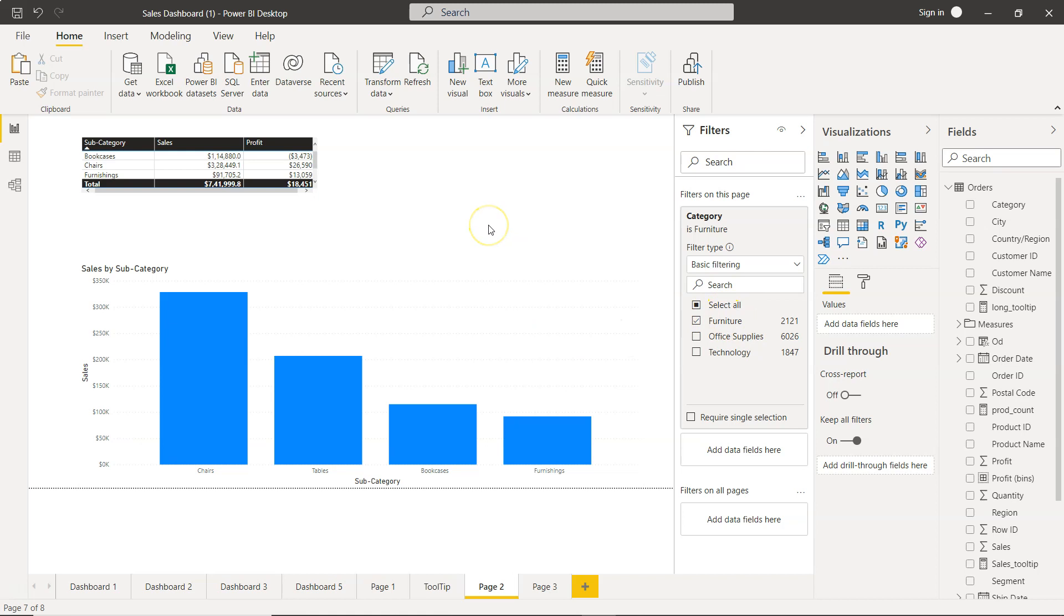This makes it easy to create furniture-specific dashboards. Say furniture, office supplies, and technology are three different business units in your organization.